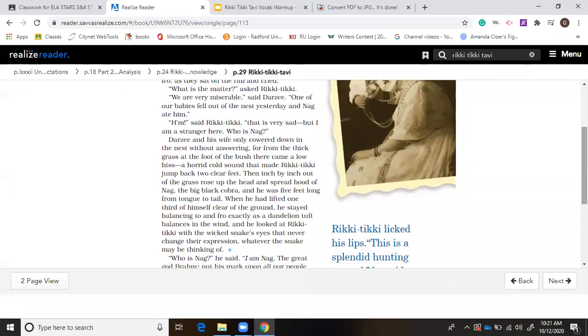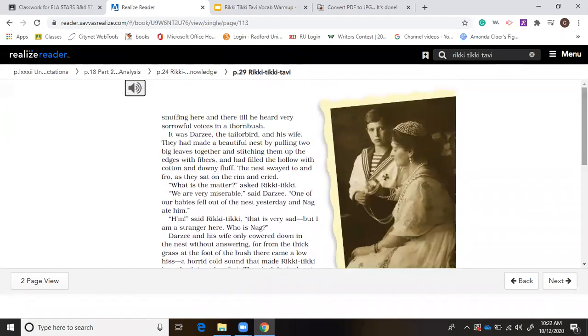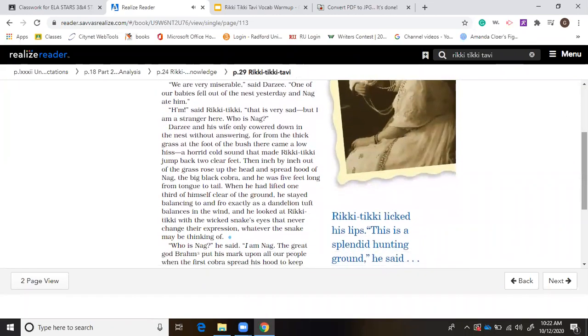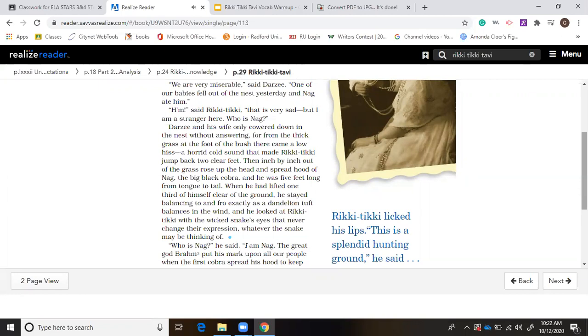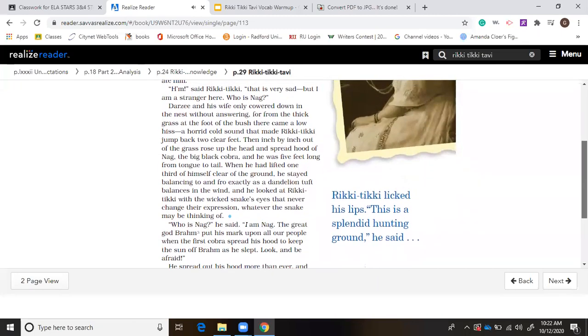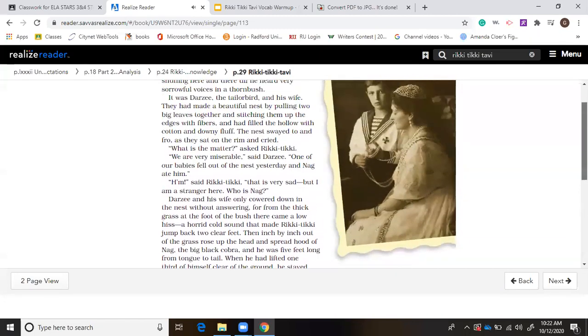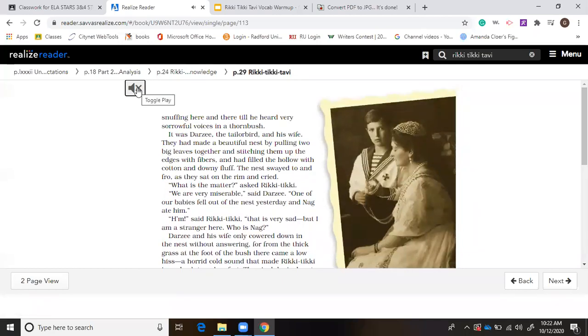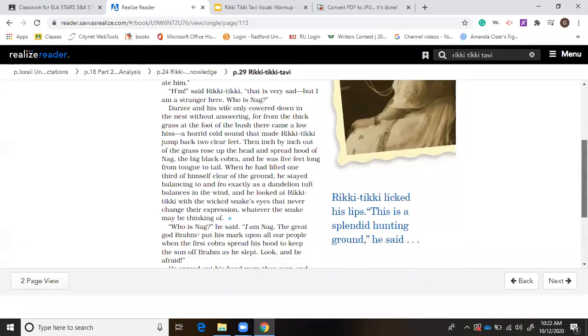You can almost hear some music playing in the background and see like a shark fin coming up out of the water. If you listen closely, just listen to the description of this. From the thick grass at the foot of the bush there came a low hiss, a horrid cold sound that made Rikki-Tikki jump back two clear feet. Then inch by inch out of the grass rose up the head and spread hood of Nag, the big black cobra, and he was five feet long from tongue to tail. When he had lifted one-third of himself clear of the ground, he stayed balancing to and fro exactly as a dandelion tuft balances in the wind. Who is Nag? He said. I am Nag.